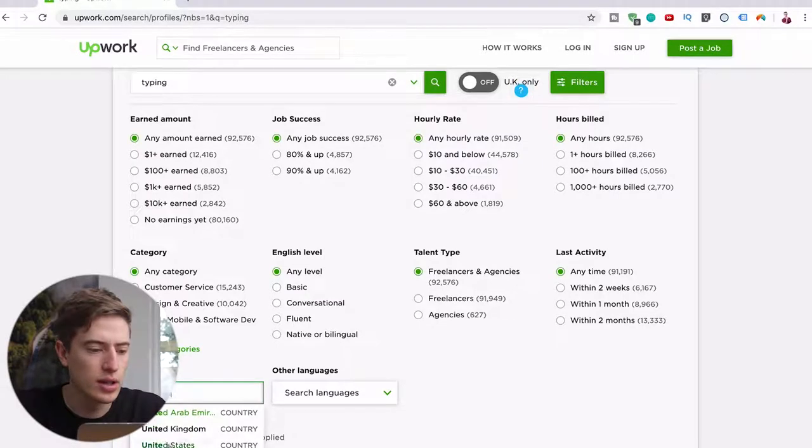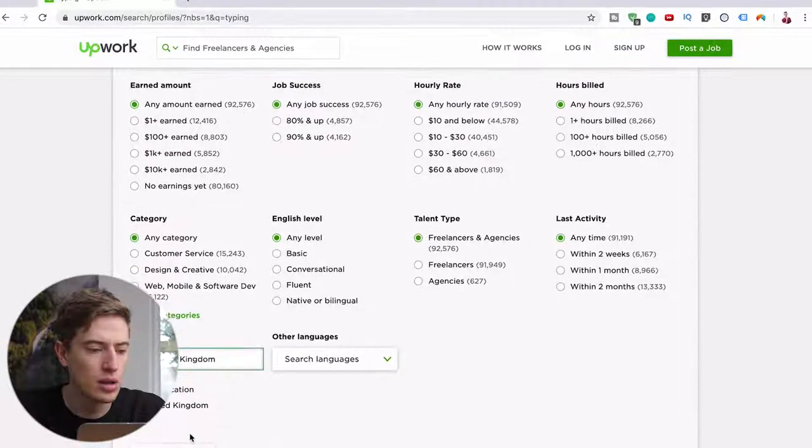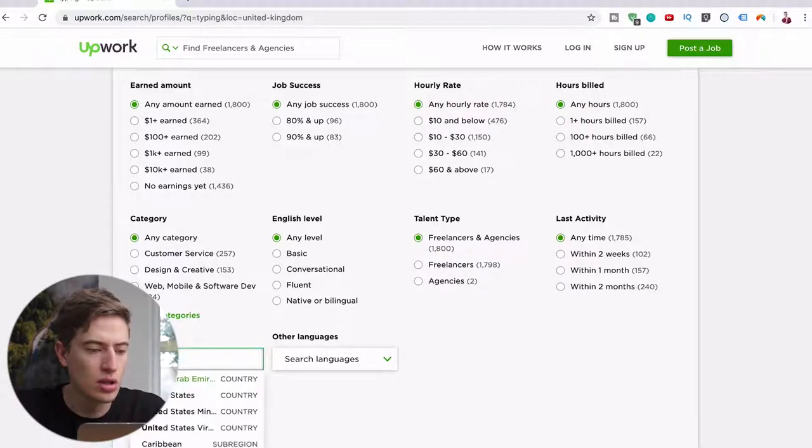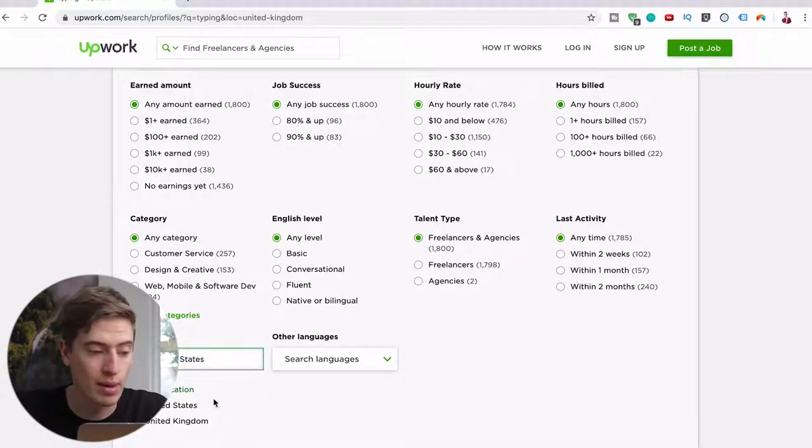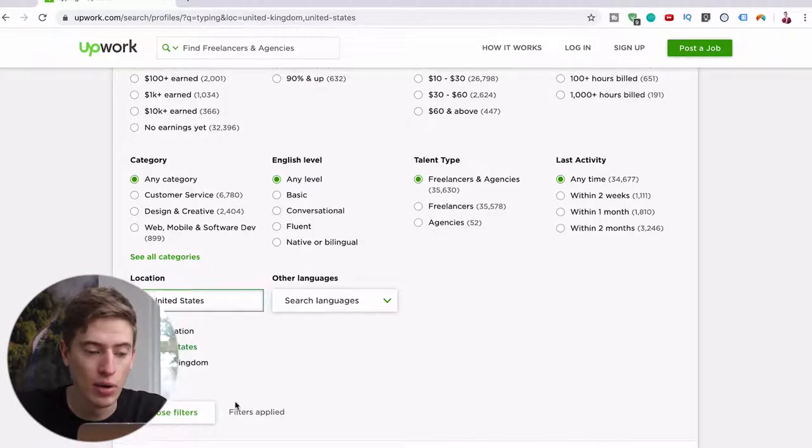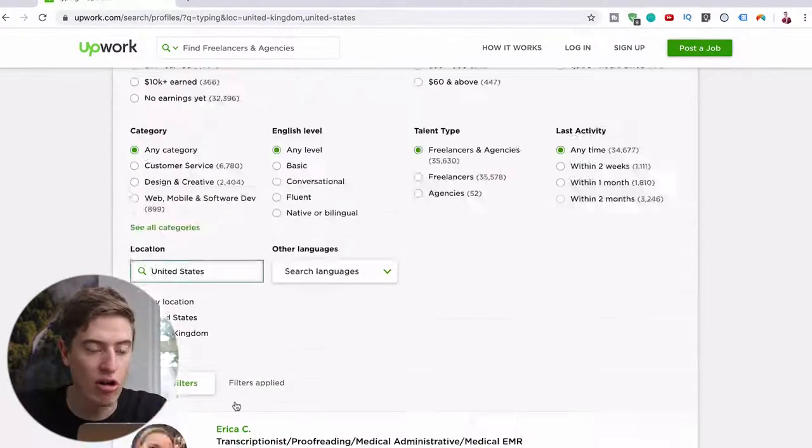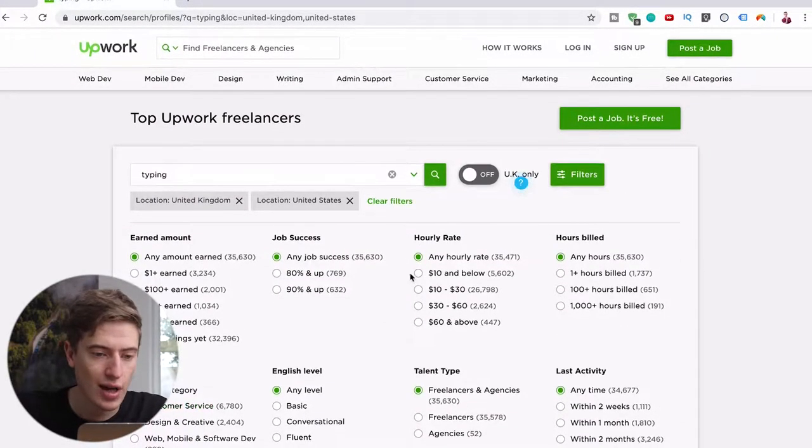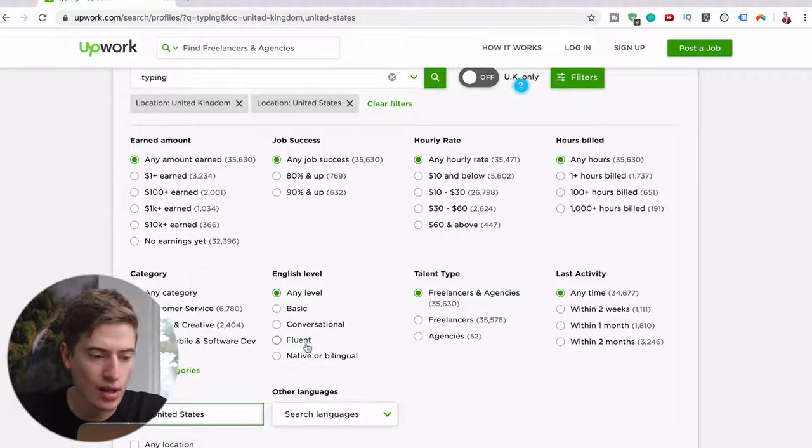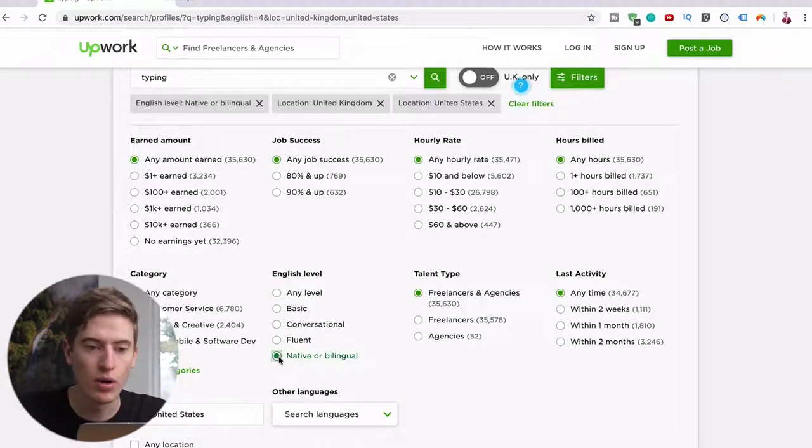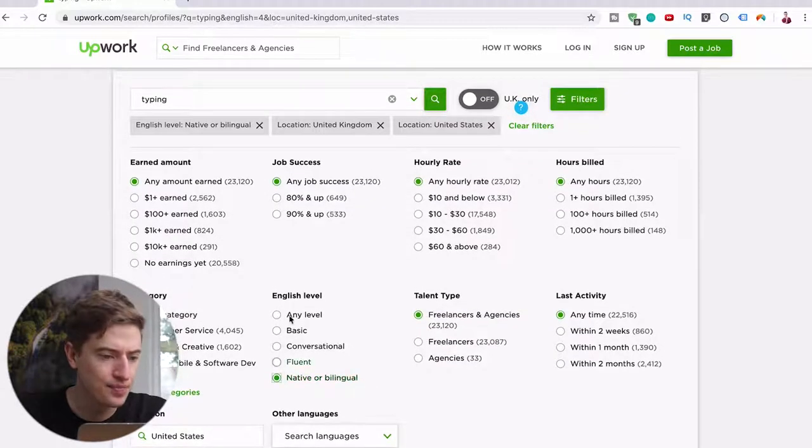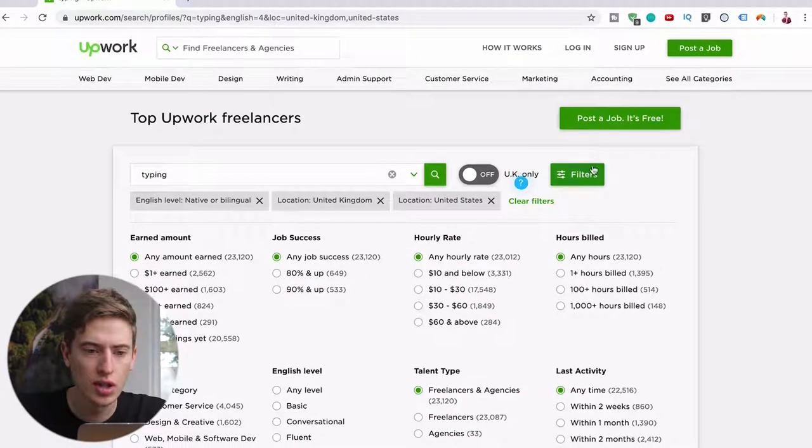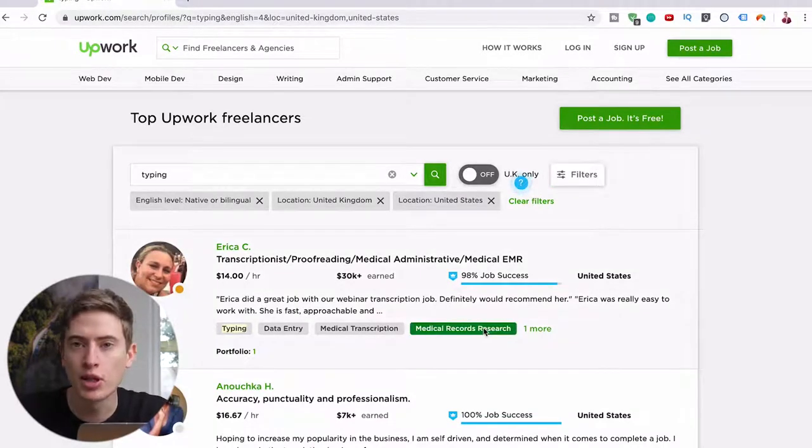Let's do location United Kingdom and add another location United States, because obviously United Kingdom and United States will be able to charge a bit more. As you can see here, 14, 16, rather than four and five. And what other filters? We're going to say your English is native, because I assume if you're from this country you've probably got native English. You can just hide the filters and let's have a look at what people are charging.